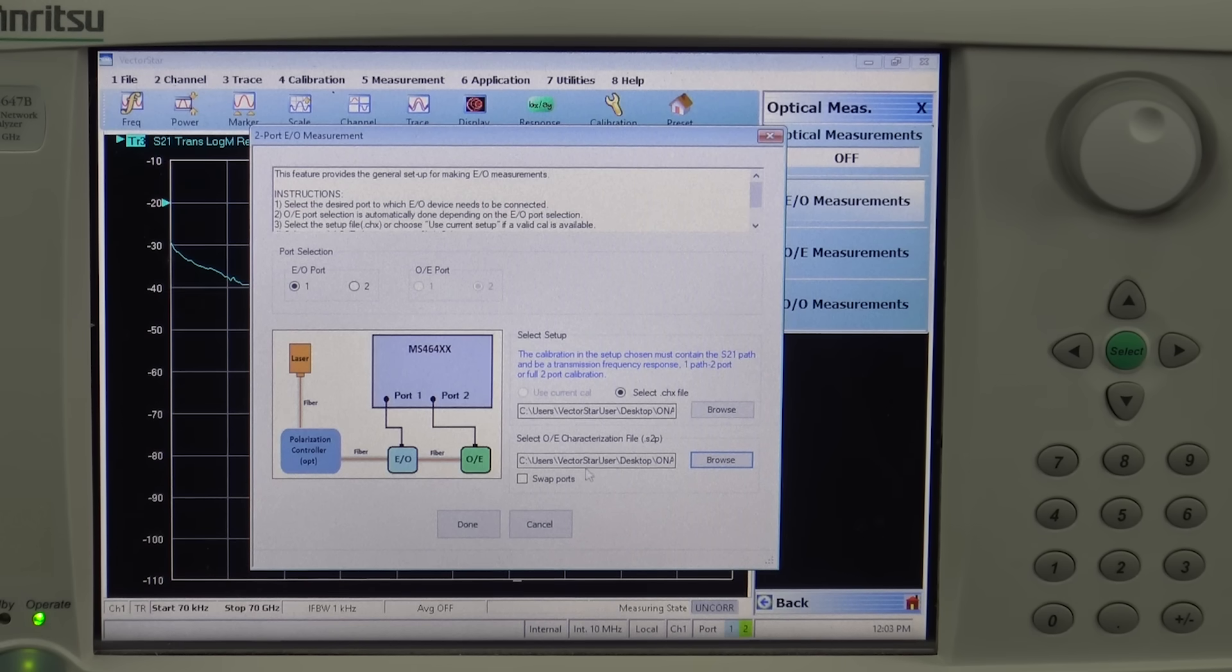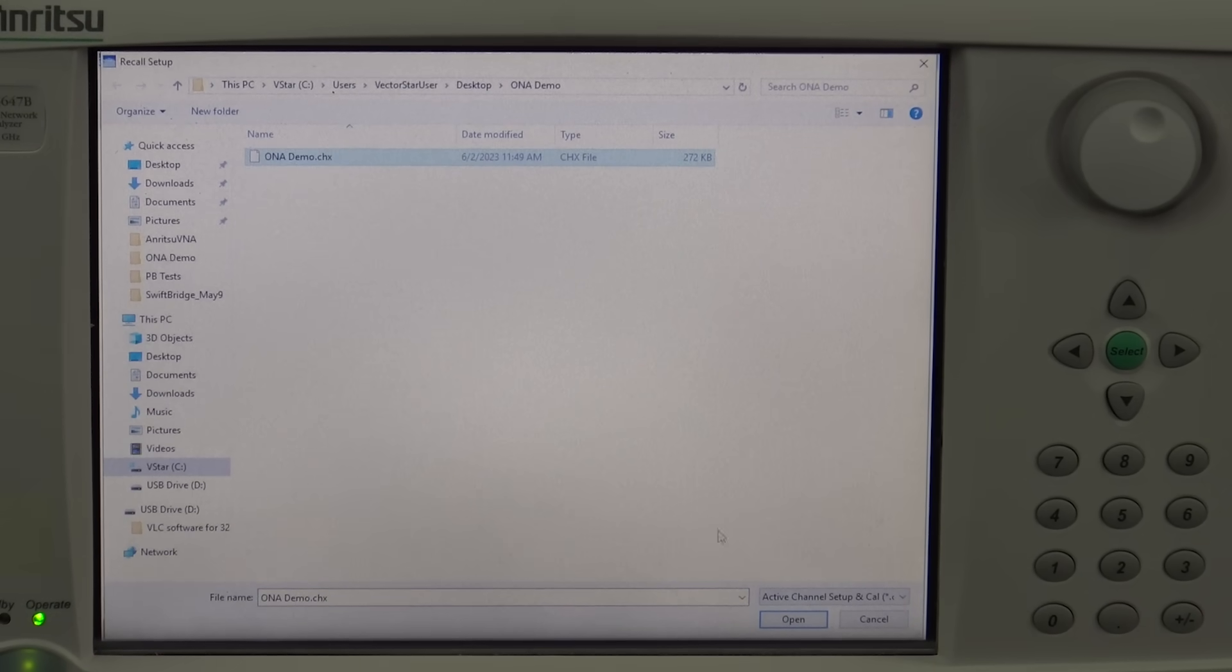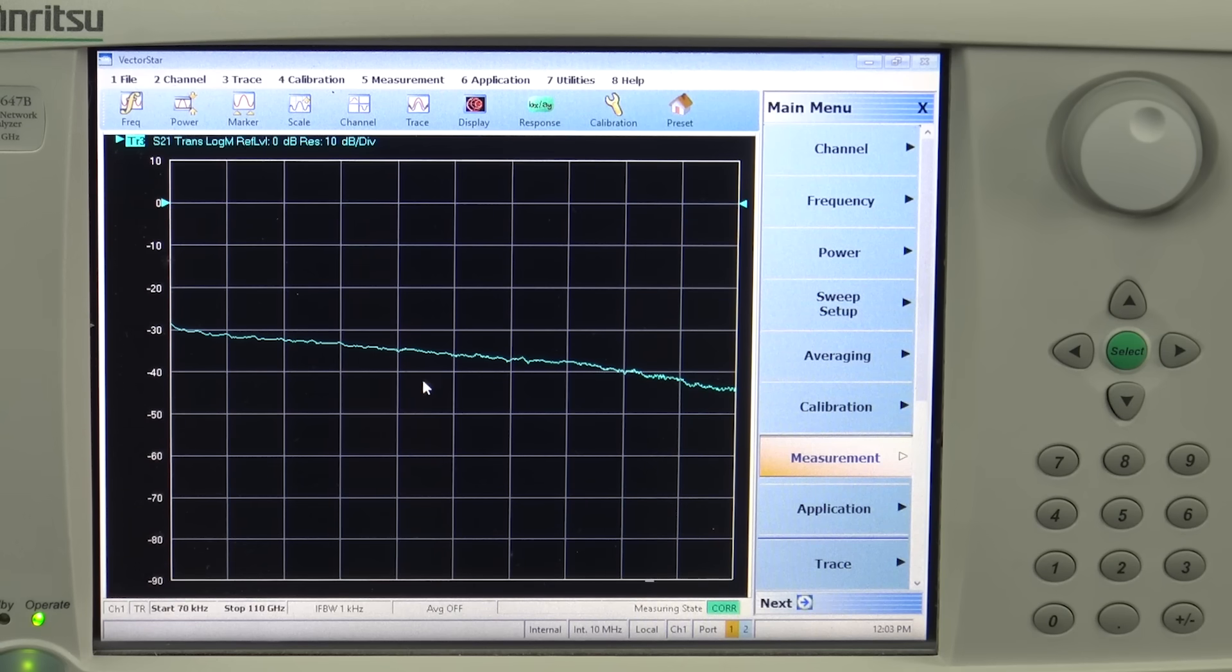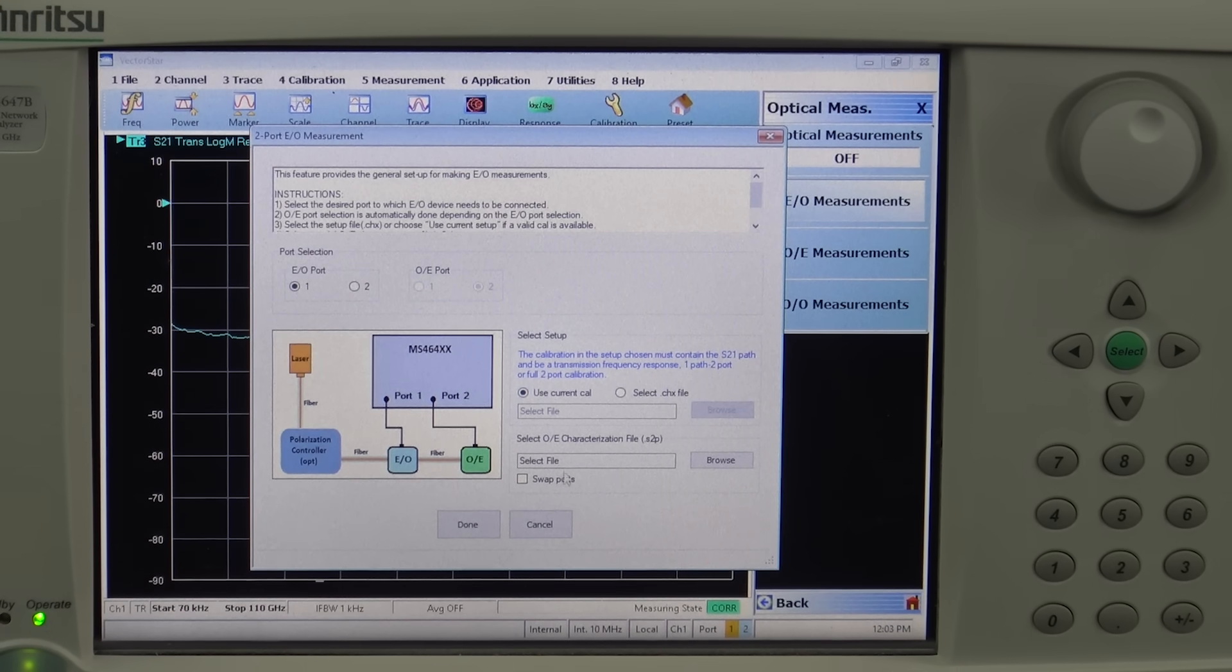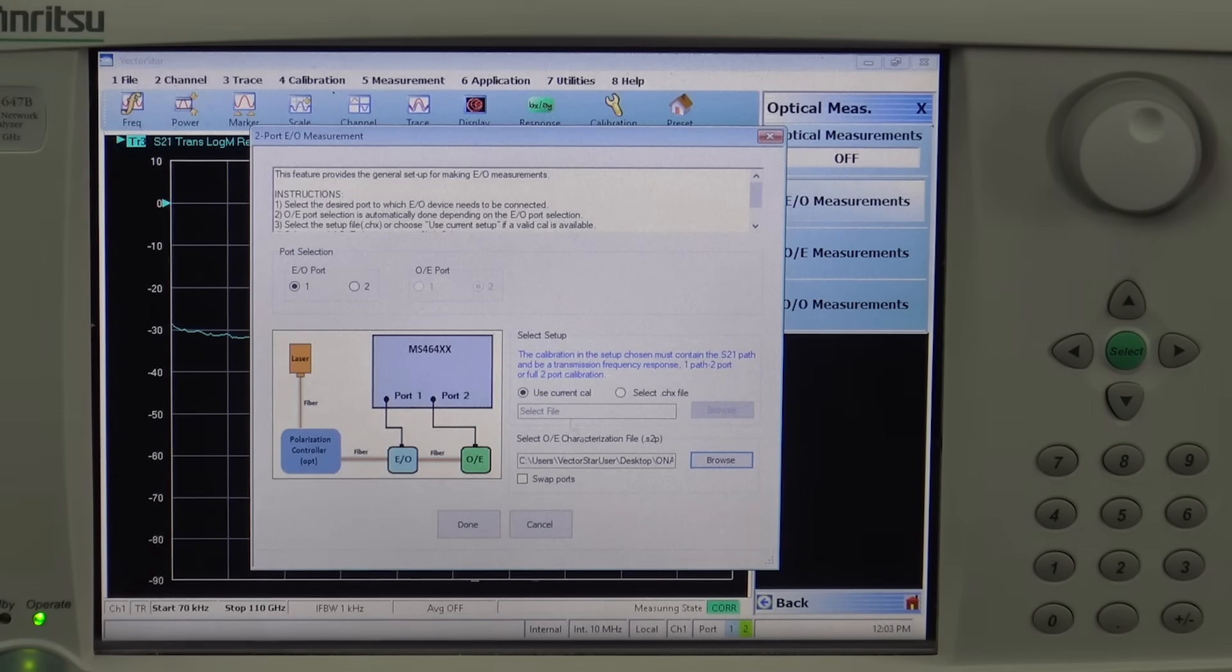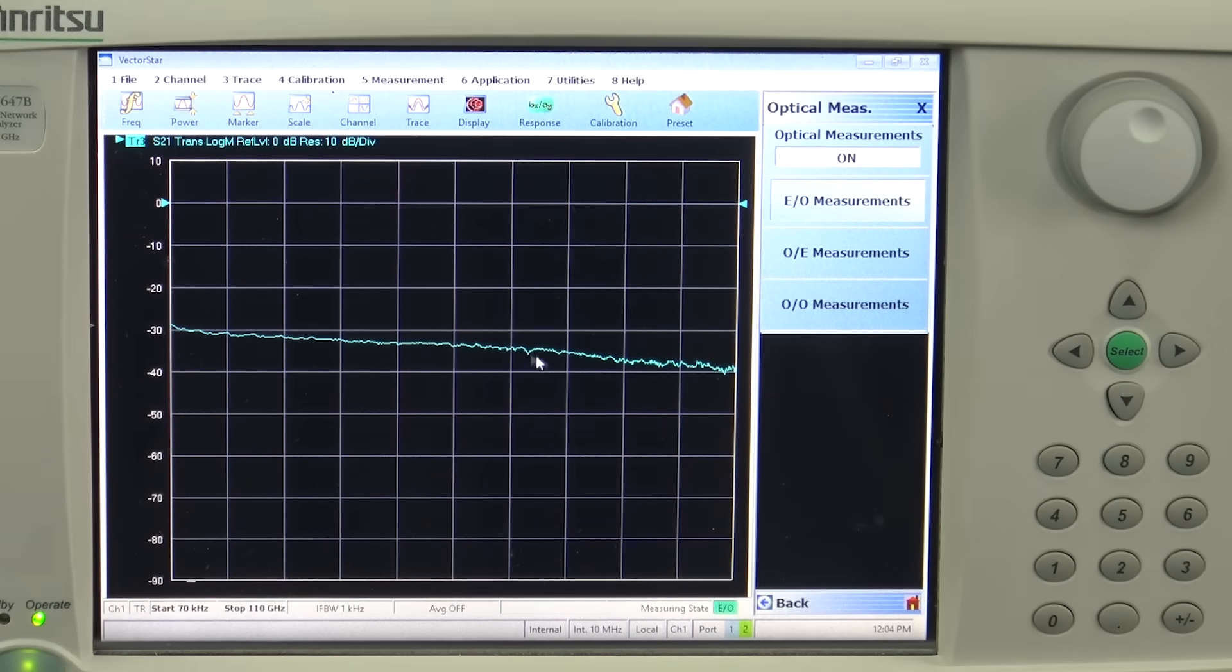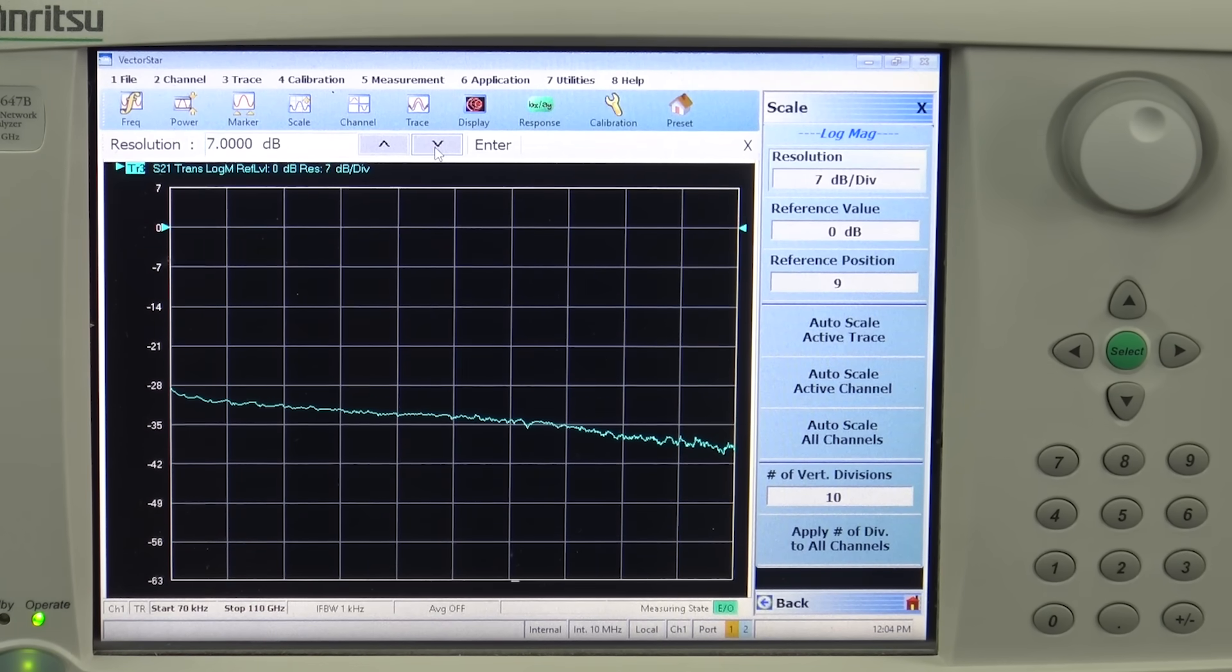Once these two inputs are provided, before we do that let's also hit on the calibration. First we will recall the calibration, recall setup, go into the ONA demo file. It is recalling the setup and we will configure it only for one trace which is S21. Going back into measurement, perform optical measurement, click on EO measurement. We will use the current calibration up to 110 gigahertz. Now we will recall the OE photo detector S2P file. Once these two inputs are provided and you hit the done button, the message saying EO measurement is completed appears and you can see here now this is the response of only the EO modulator.